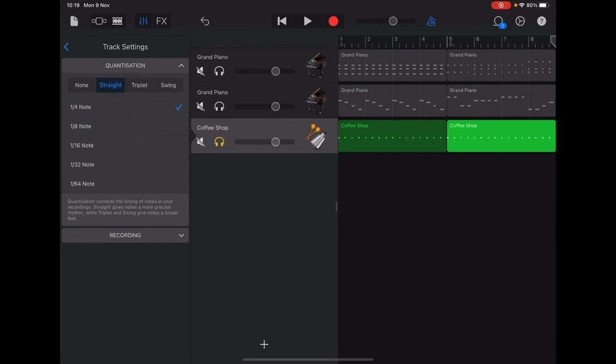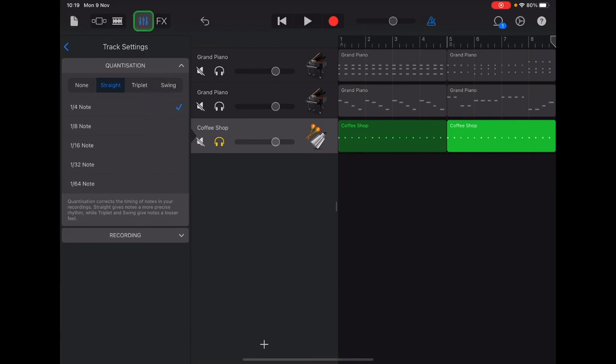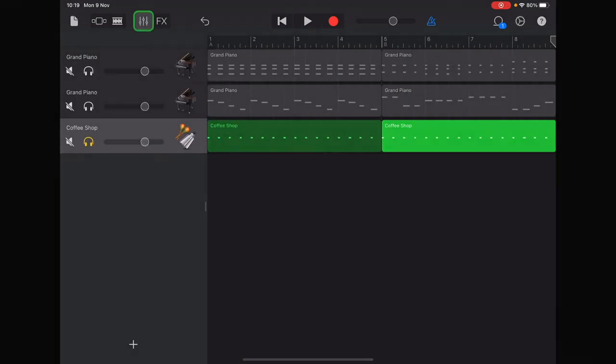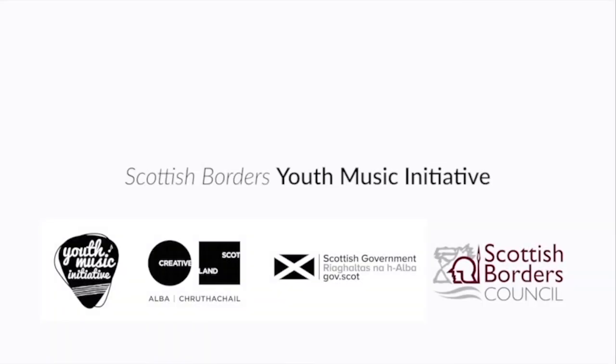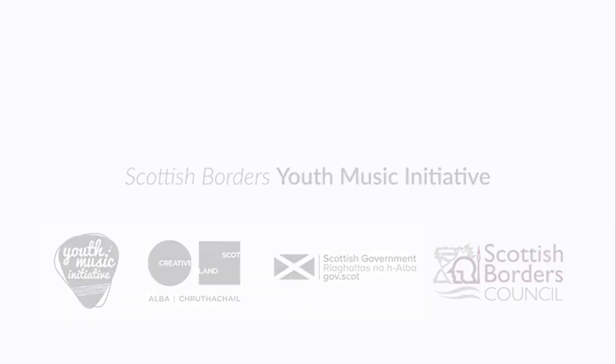So make sure yours matches mine, straight, and then a tick at quarter note. Once you've done that, tap track controls to exit.